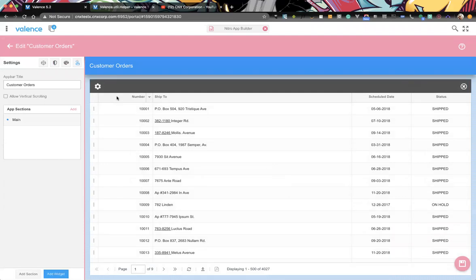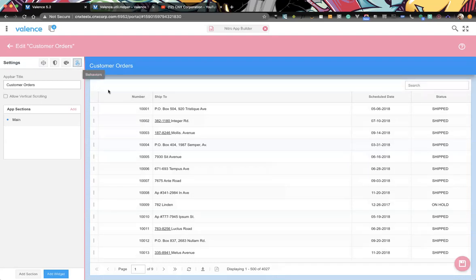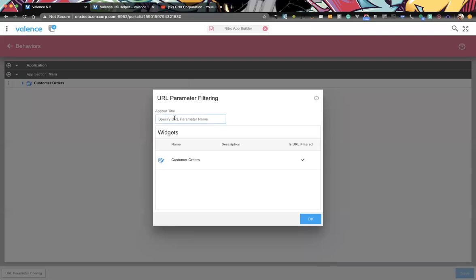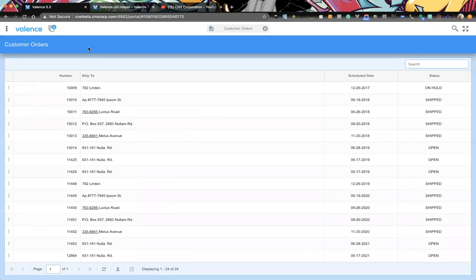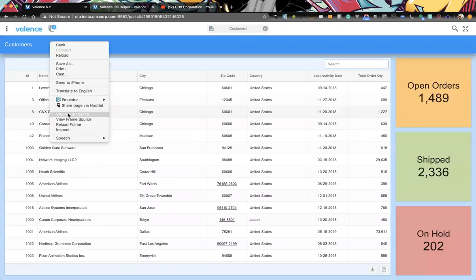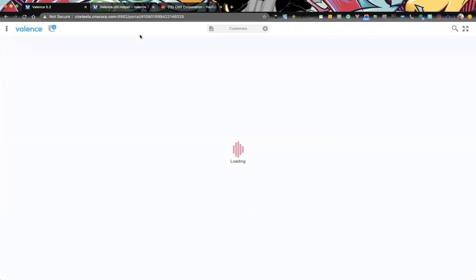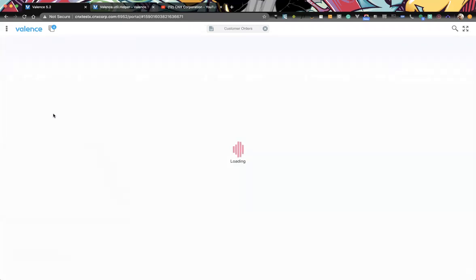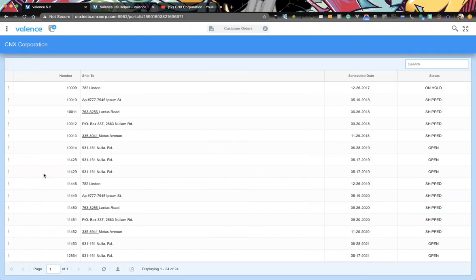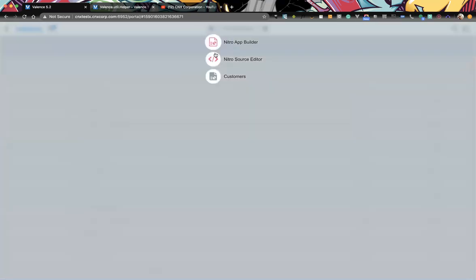I would use an app variable for that, though within behaviors I think it might already be built in. So I'll set the name directly. After reloading the app, we can see the name of the record that was clicked shown in the title, and we're seeing that subset of the list. You could combine text, like 'Orders for' followed by a replacement variable, to customize the title further.